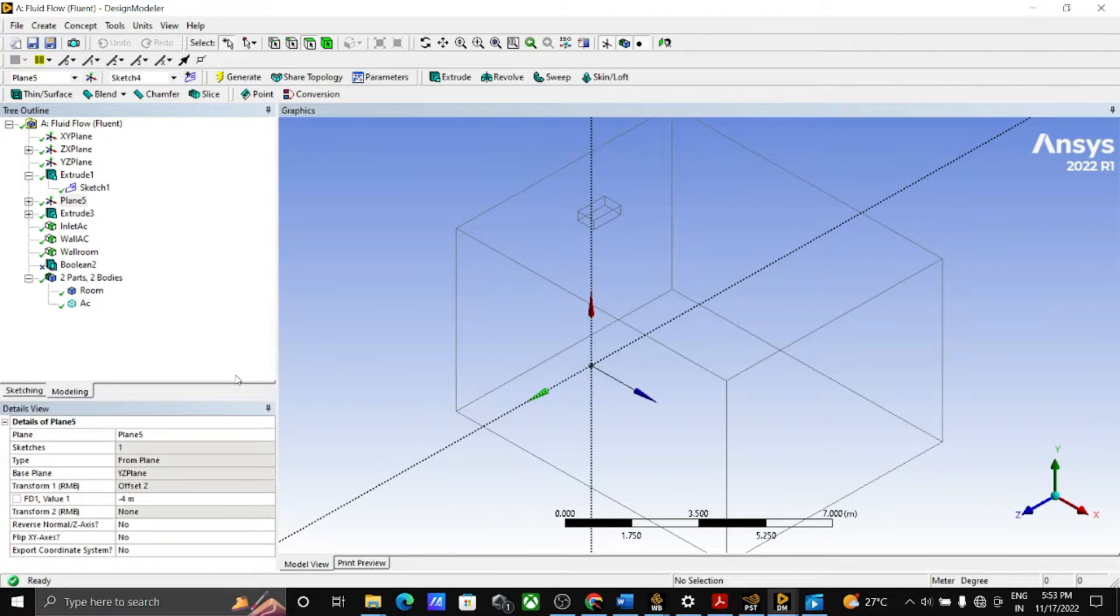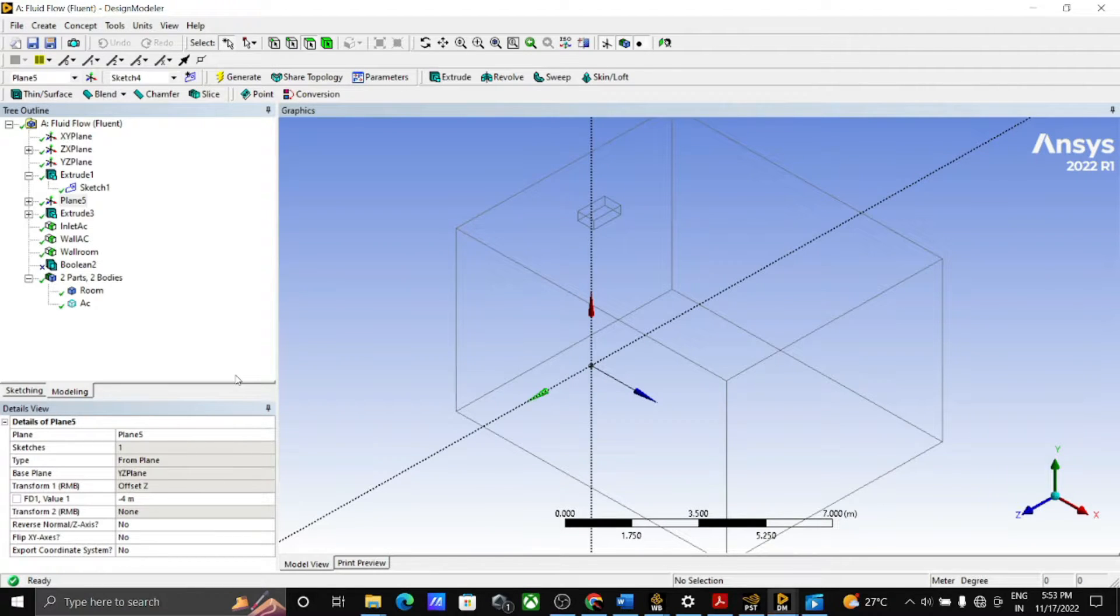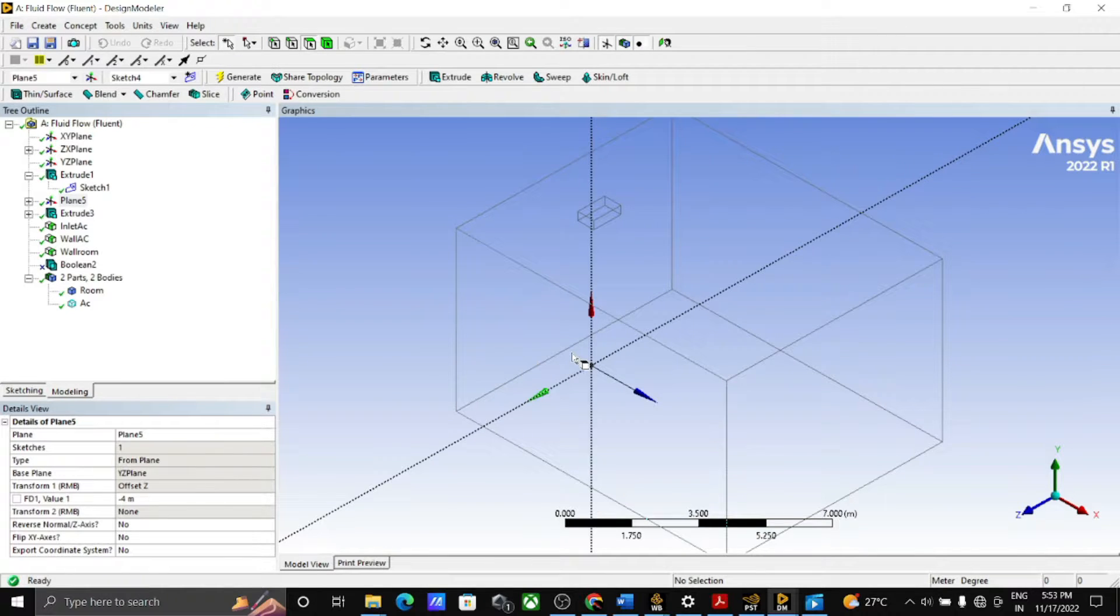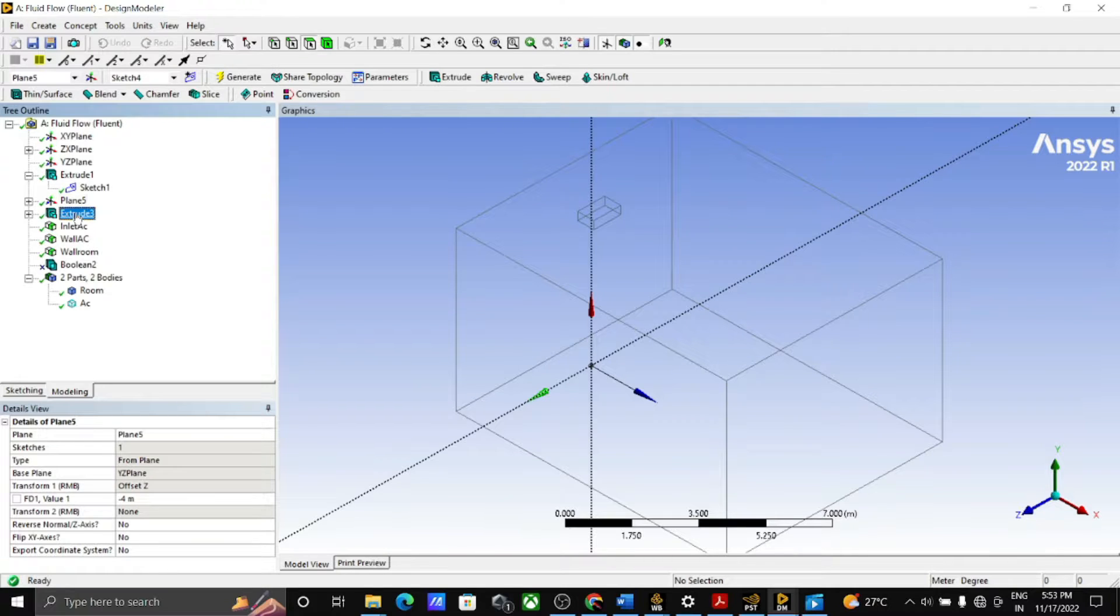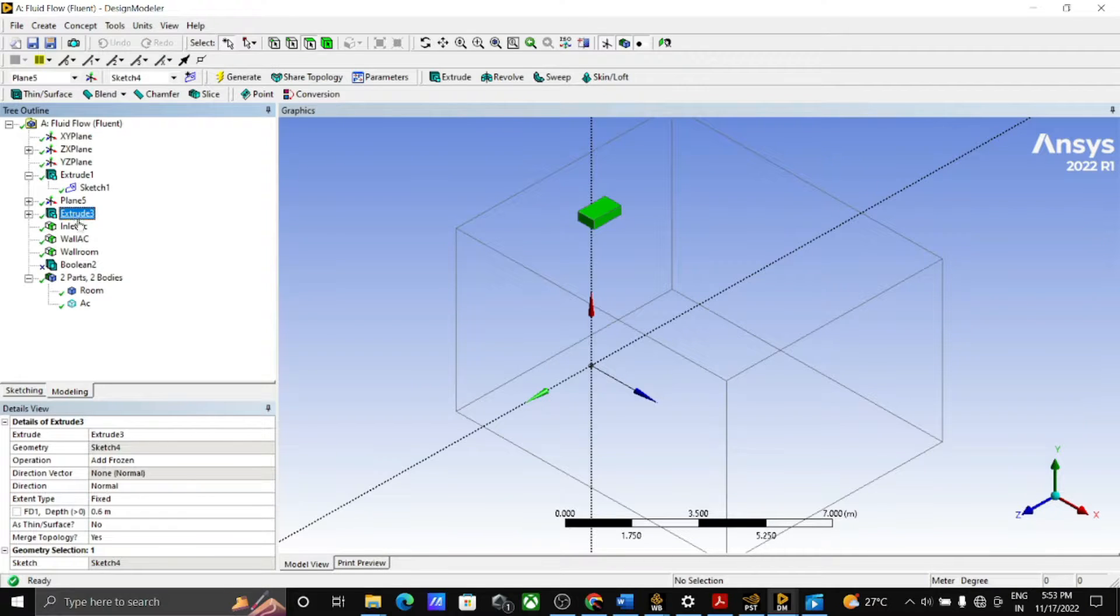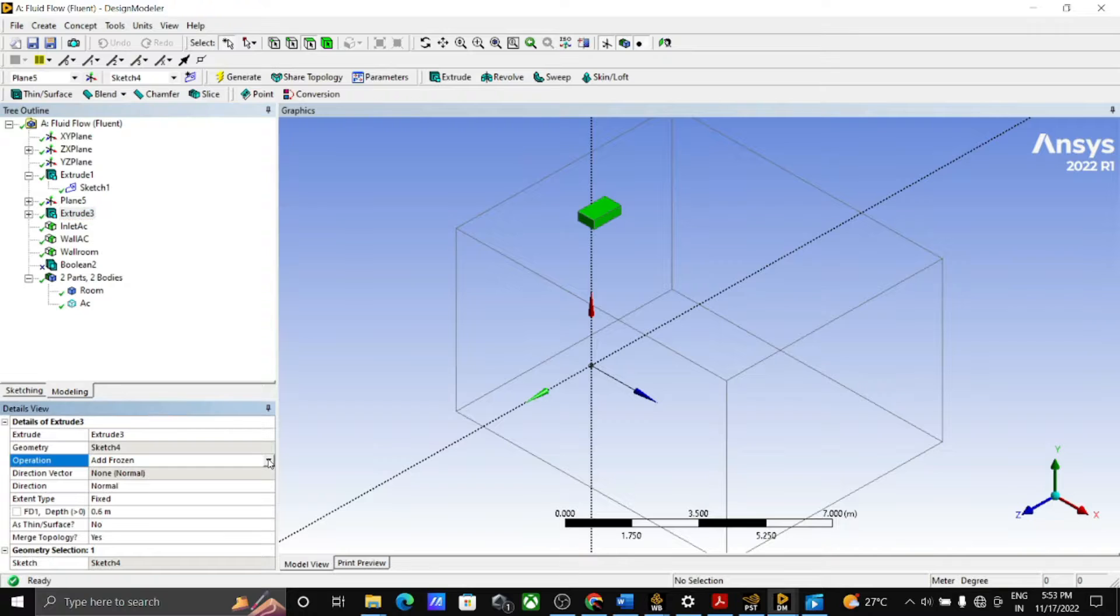After completion of a room geometry, go to the AC setup. For that take a plane and make a rectangular on that plane and extrude that part. But for AC setup, use add frozen instead of add material in the extrude option as shown on the screen.